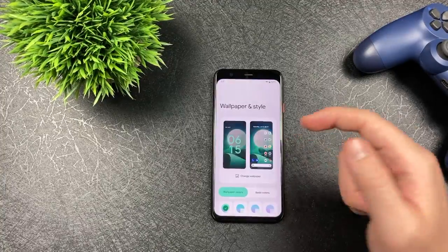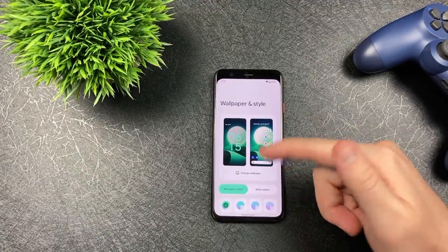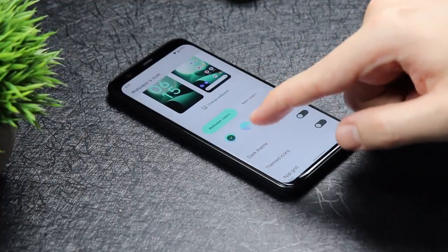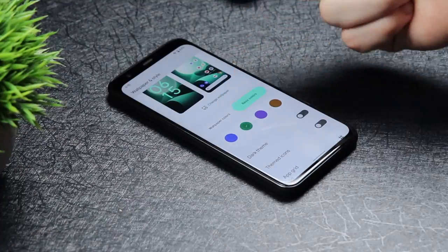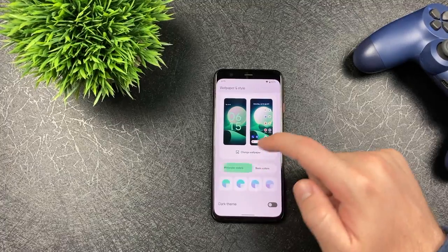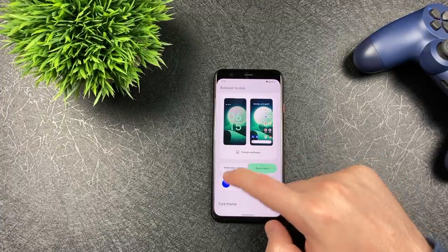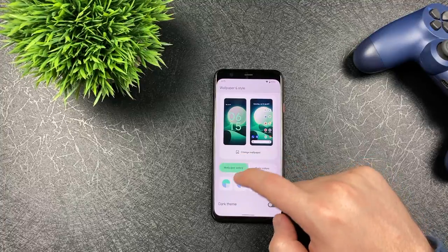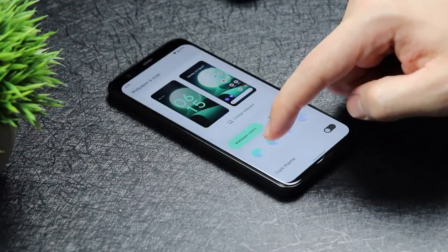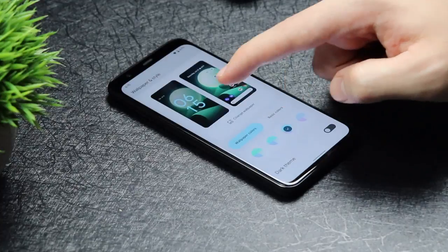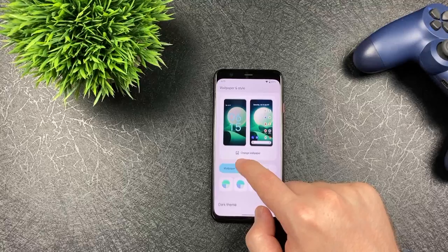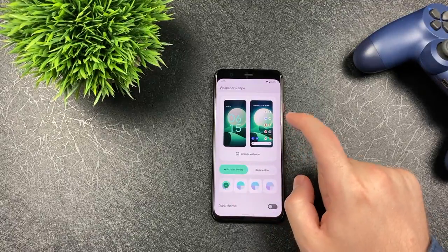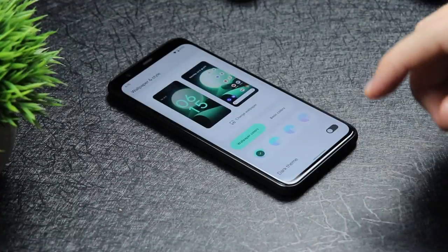So let's click on wallpaper and style. We're getting this new wallpaper and style interface — the way we can customize it now. Under wallpaper colors, you can choose basic colors. Let's do a basic green. You can definitely change everything up, so let's go back to green. You can kind of change the wallpaper colors here too, just a little bit — like the color of the time on the lock screen, which is pretty cool. I'm going to keep it with green because it goes pretty well with the background.